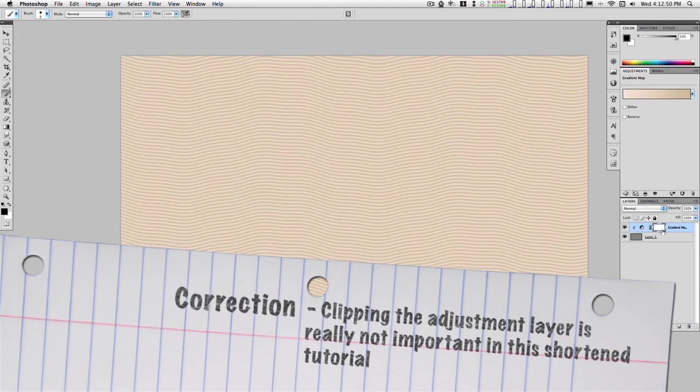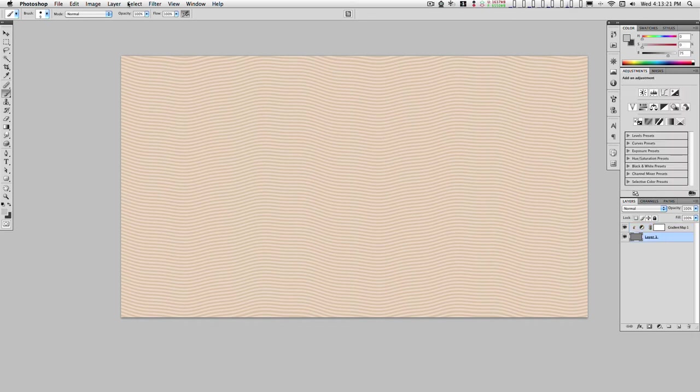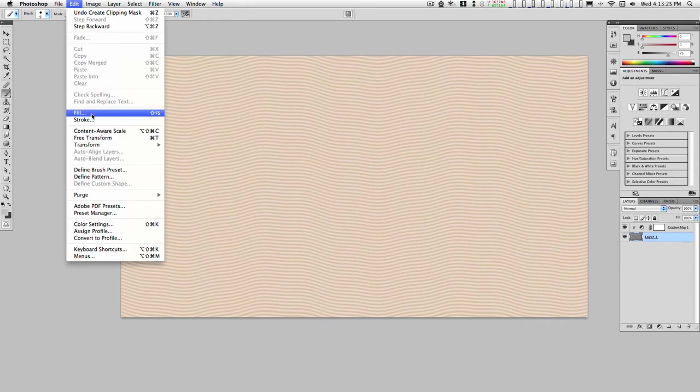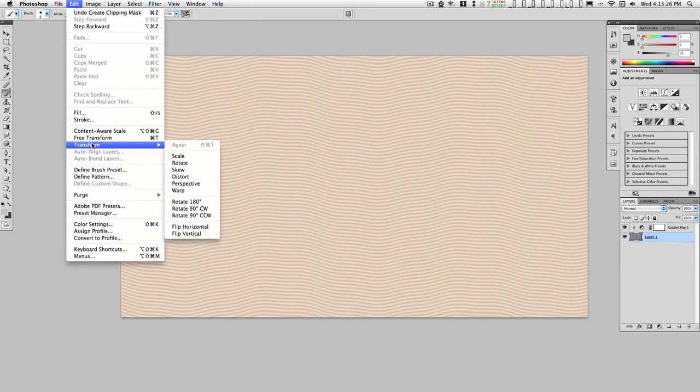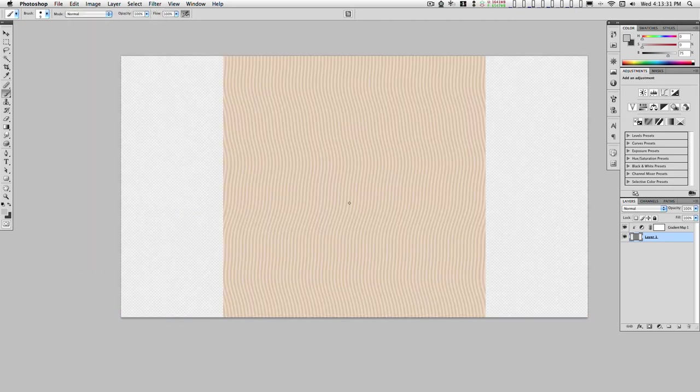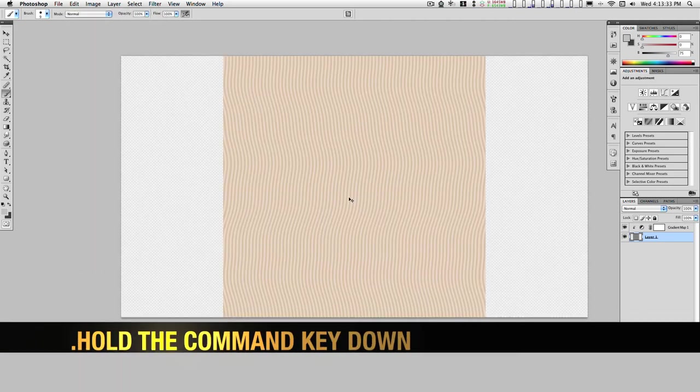Clip this adjustment layer to the visibility or the transparency of this layer. Rotate this, Transform, Rotate counterclockwise 90 degrees. All right, and we'll just move this over.